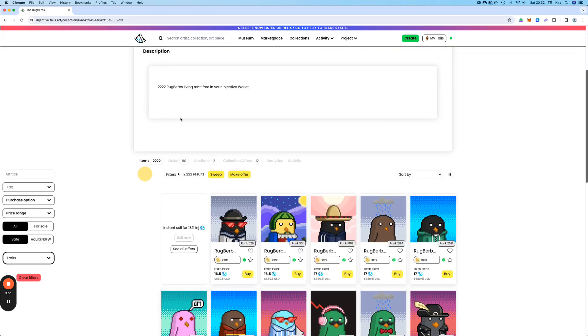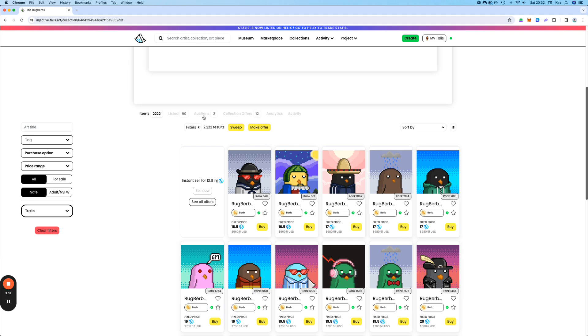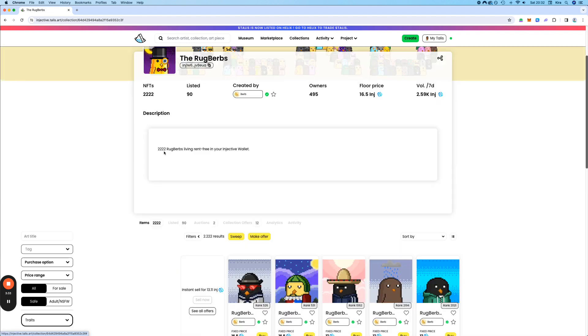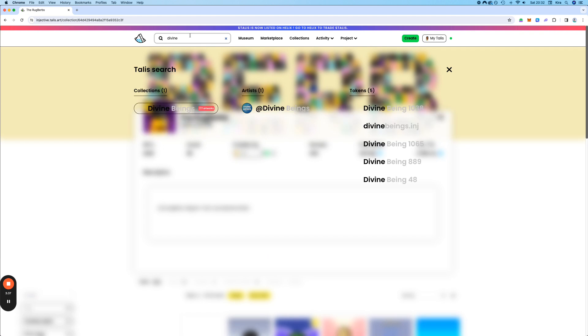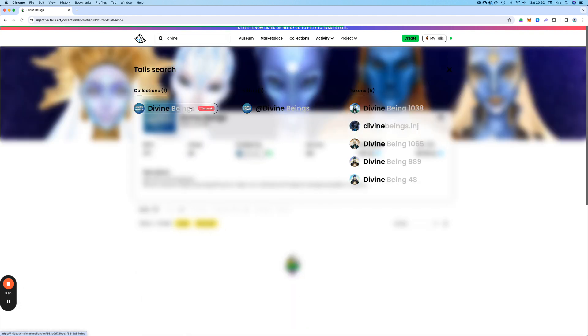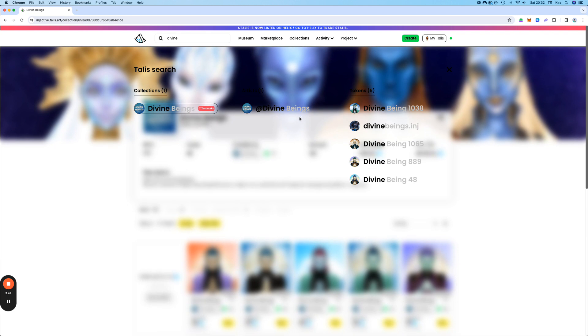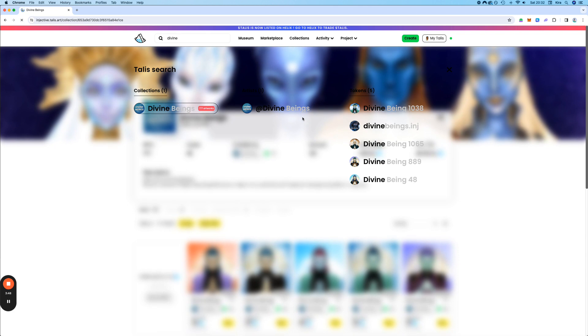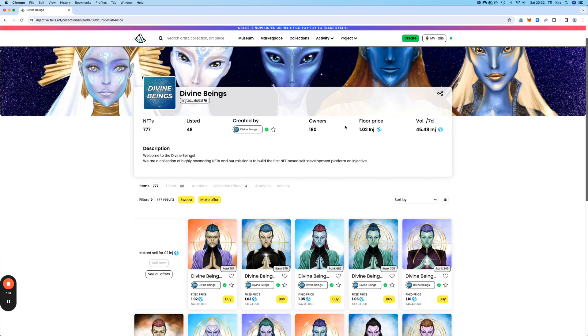Okay, like we saw before, here are some filters. Let's go now to another collection and buy an NFT. Let's go to the Divine Beings. Okay, sometimes it bugs a bit. So you have to reload in this case. And it should be fine.